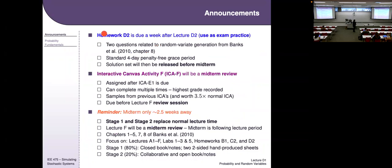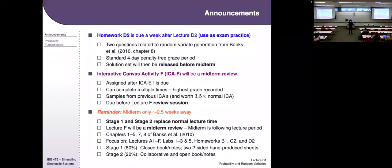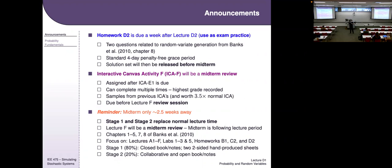Homework D2 is also available — it's due a week after the next lecture. It will involve doing a little bit of calculus: some basic integration, a little algebra, and some inverting things. That will prepare you for the inverse transform method material in lectures E1 and E2, and it'll be the last thing covered on the midterm.